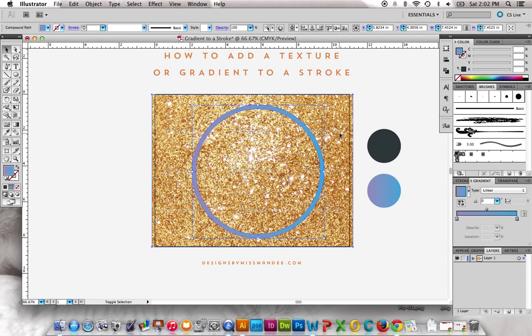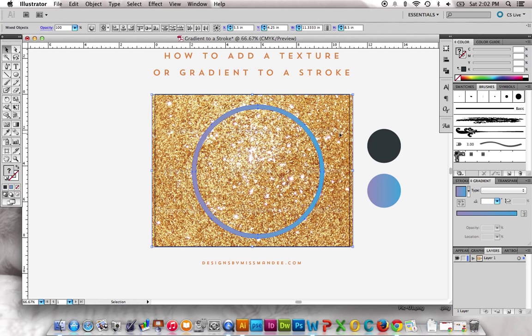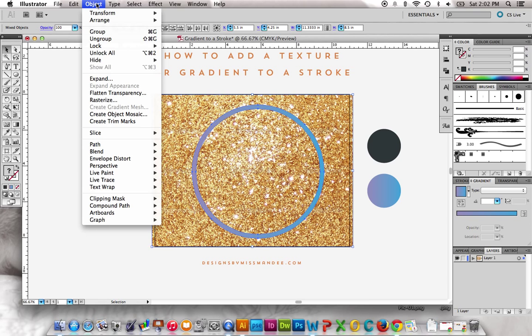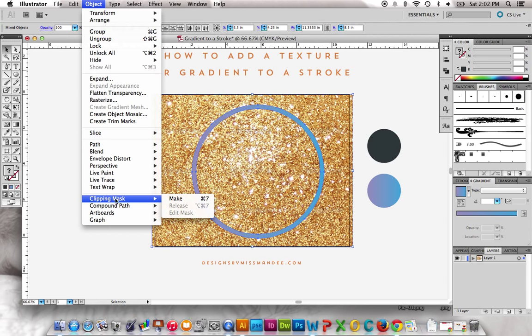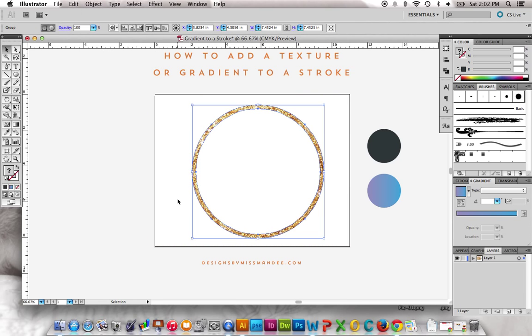To do that you just select both objects, and either hit Command 7, or go to Object, Clipping Mask, Make. Click. And there you have it.